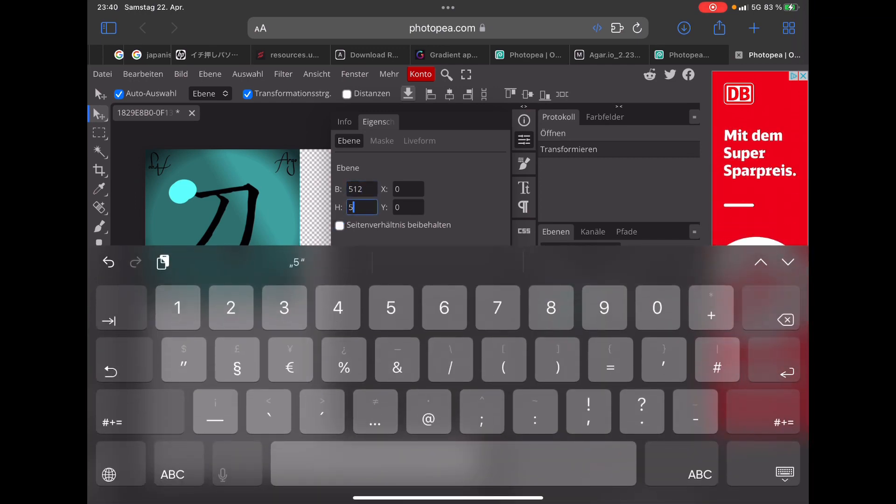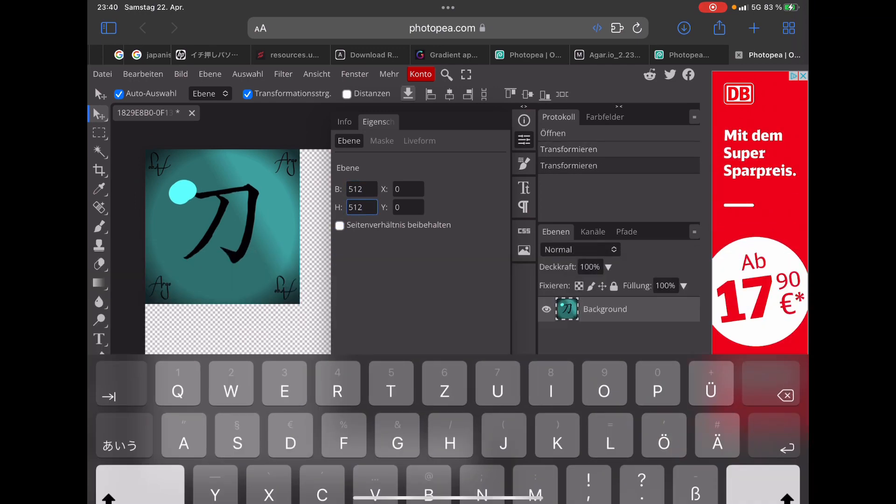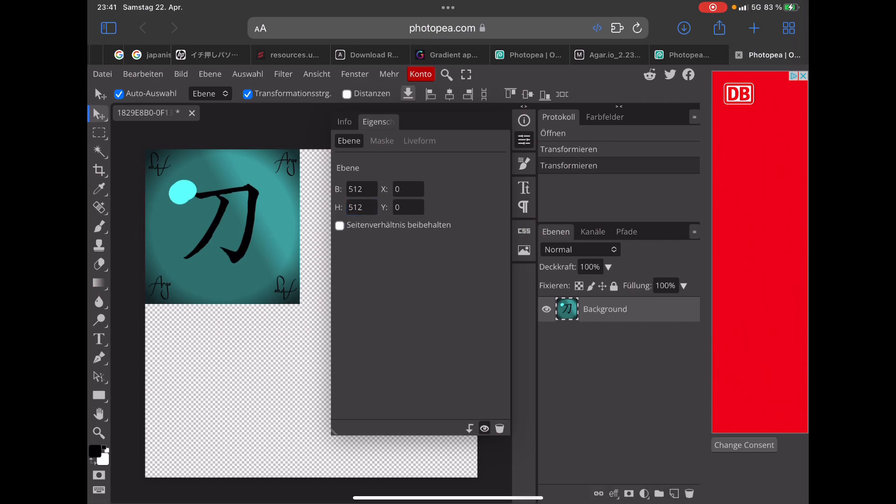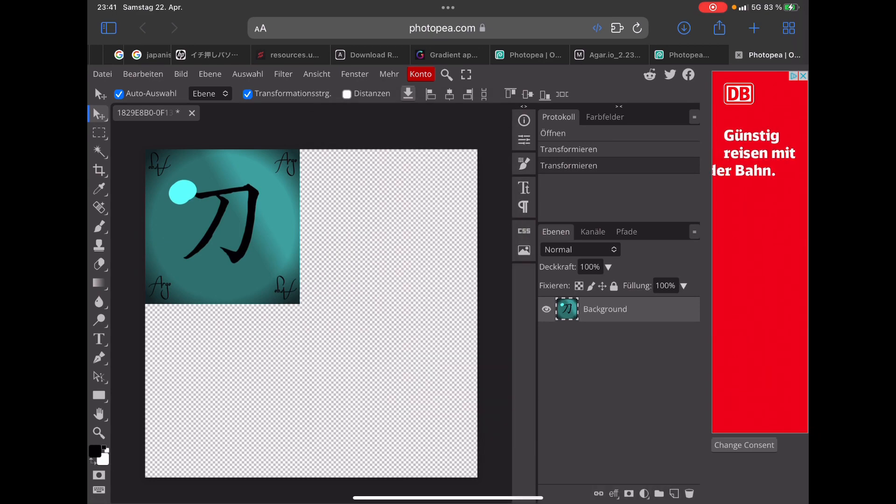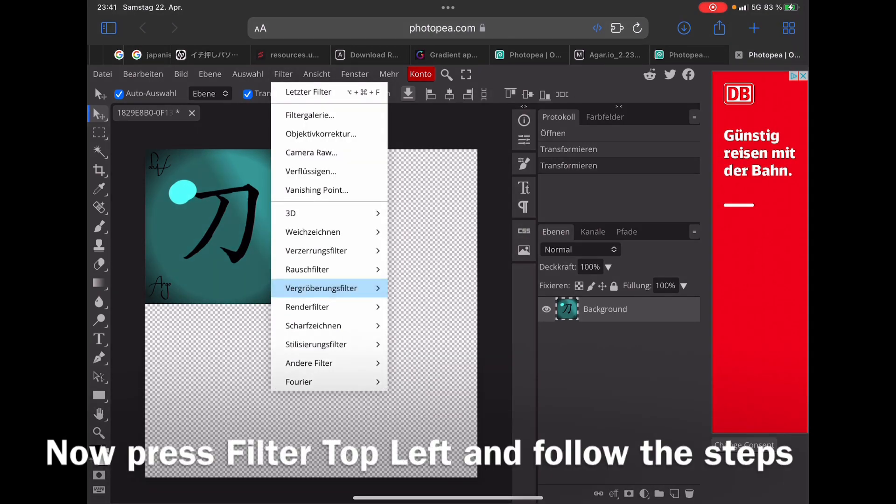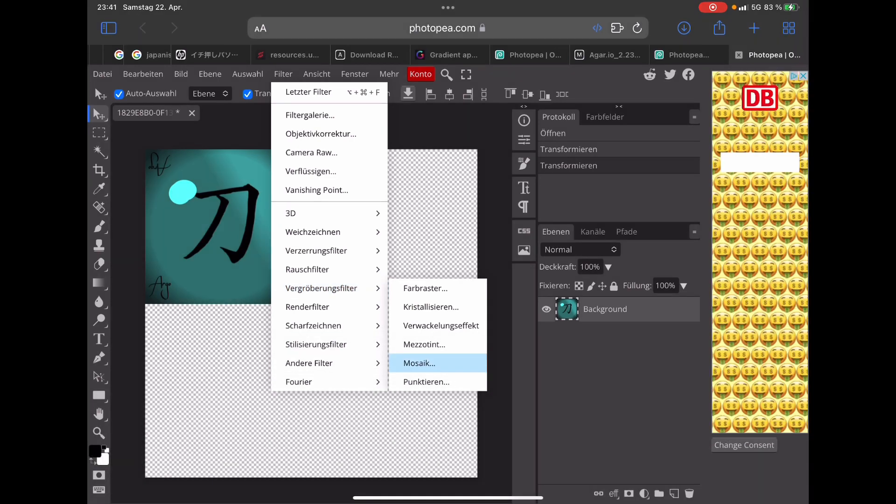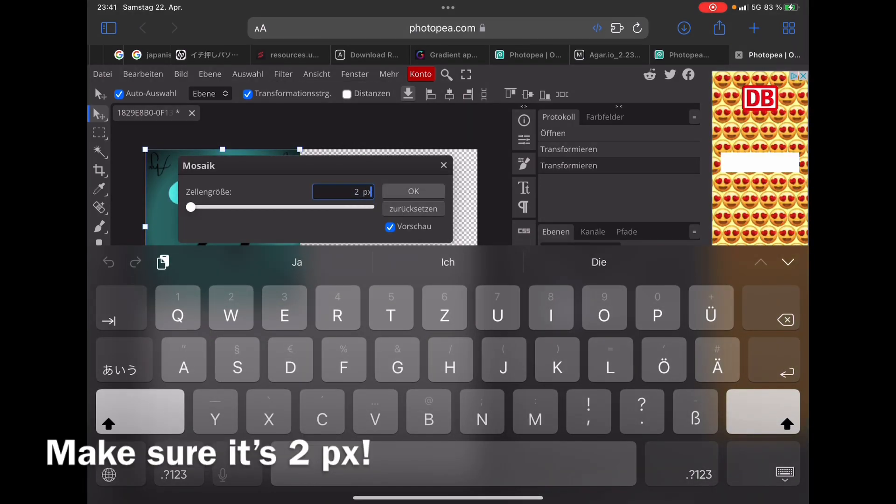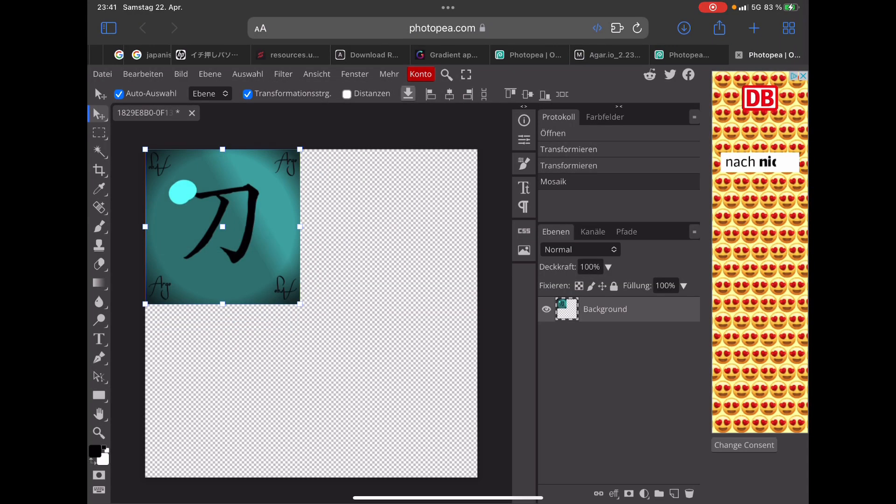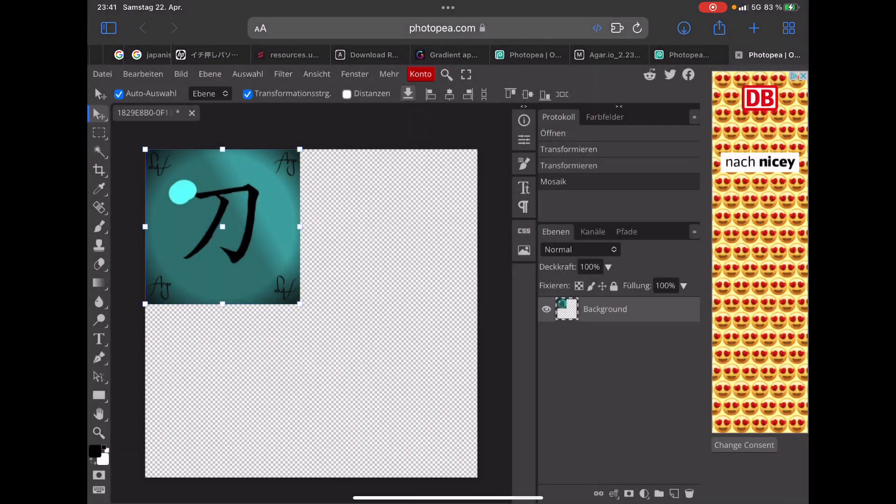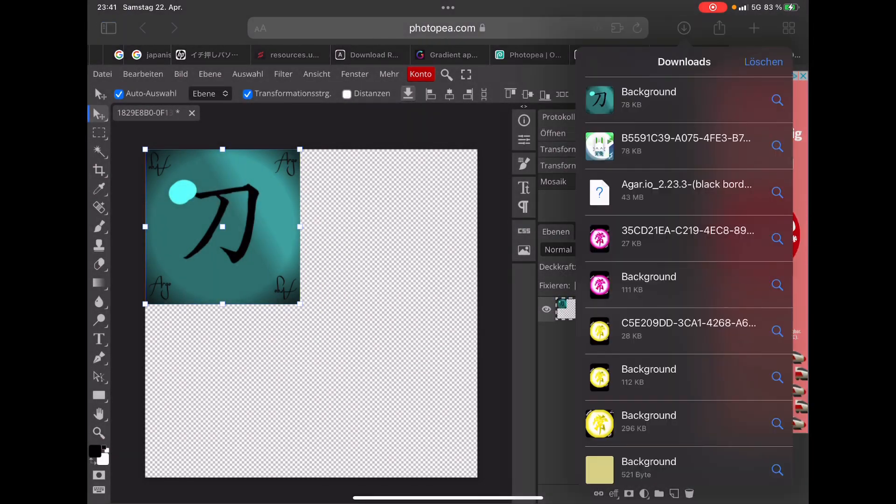Then go press the filter and press this one. Then you're going to change it to 2 pixels. Then you save the image.